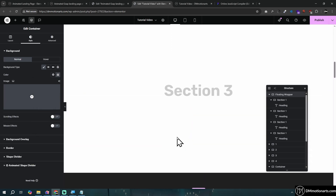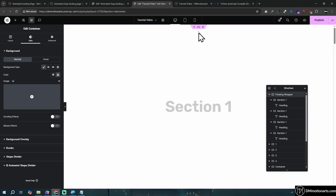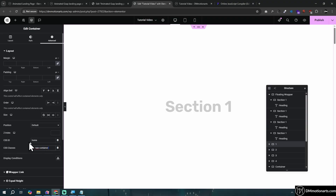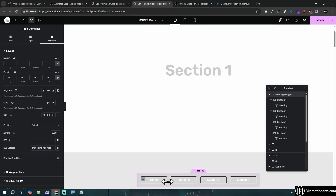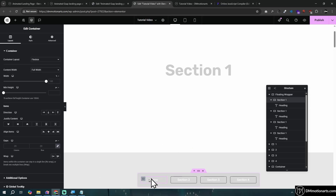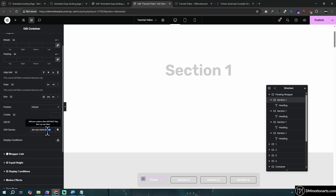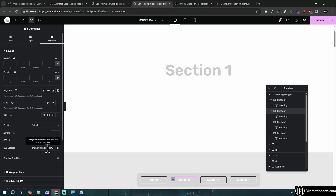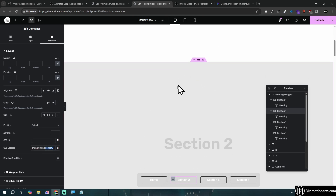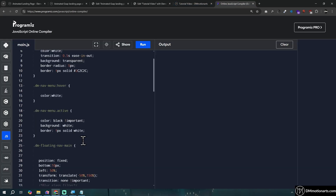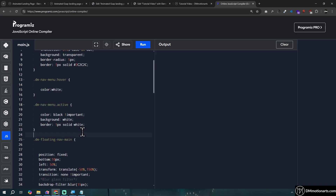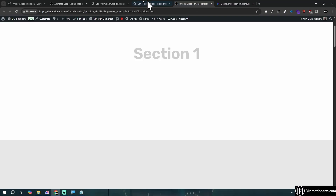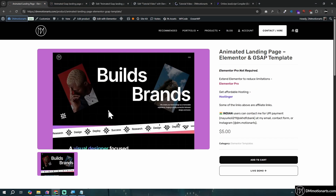To recap: each page section gets the CSS class dm-nav-container and a CSS ID. The outer wrapper gets the CSS class dm-floating-nav-main to handle the show/hide animation. Each nav item gets dm-nav-menu plus the CSS class matching the target section ID. The active state is controlled by dm-nav-active. Play around with the values to understand what each one controls. Thanks for watching - if you want to buy the template consider doing so to avoid building from scratch. Goodbye!